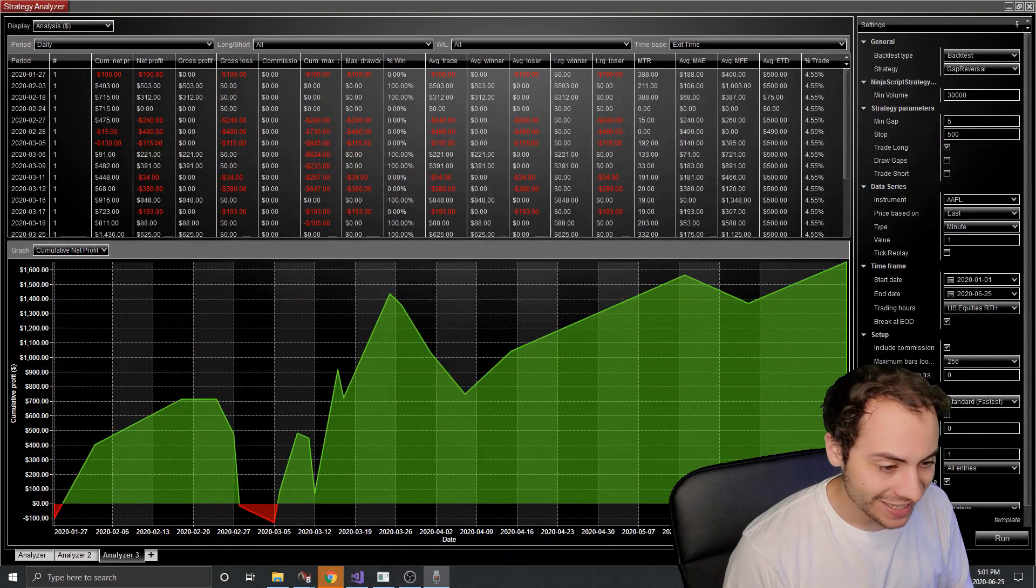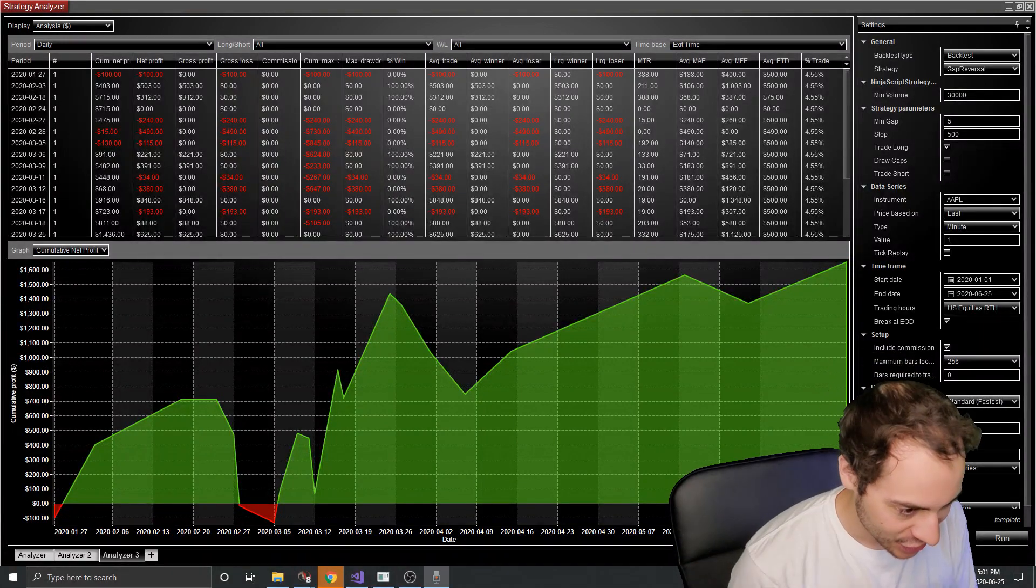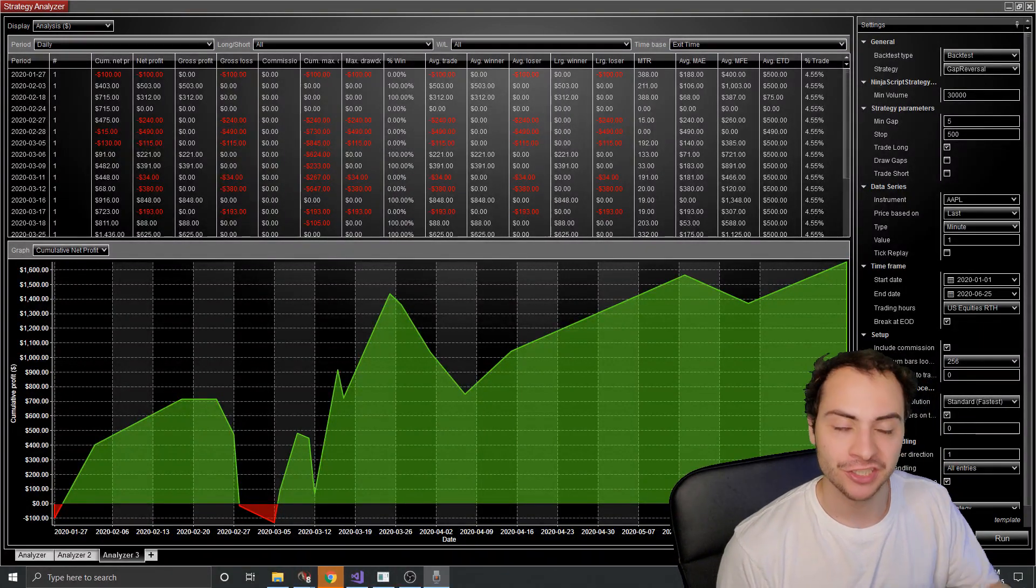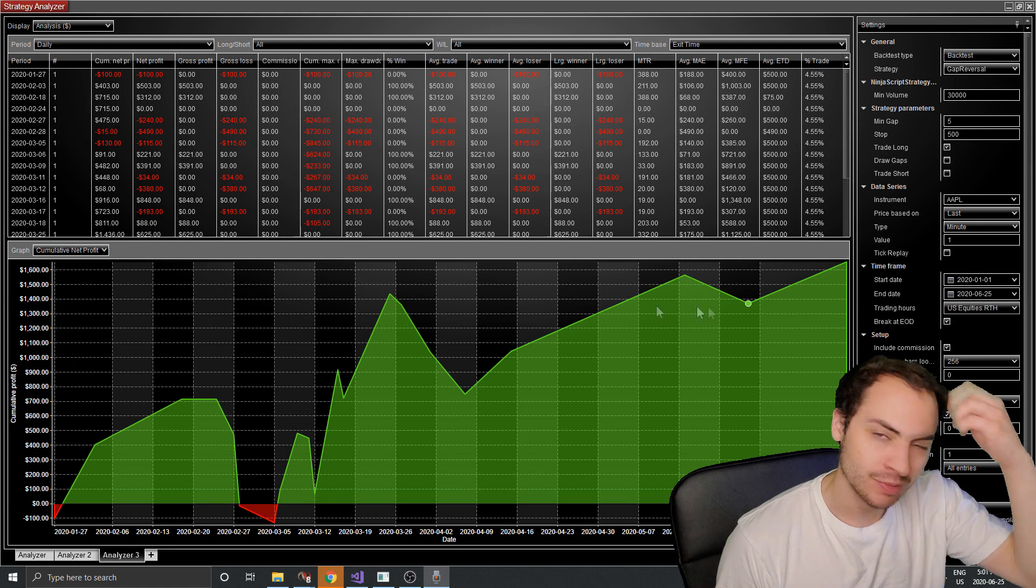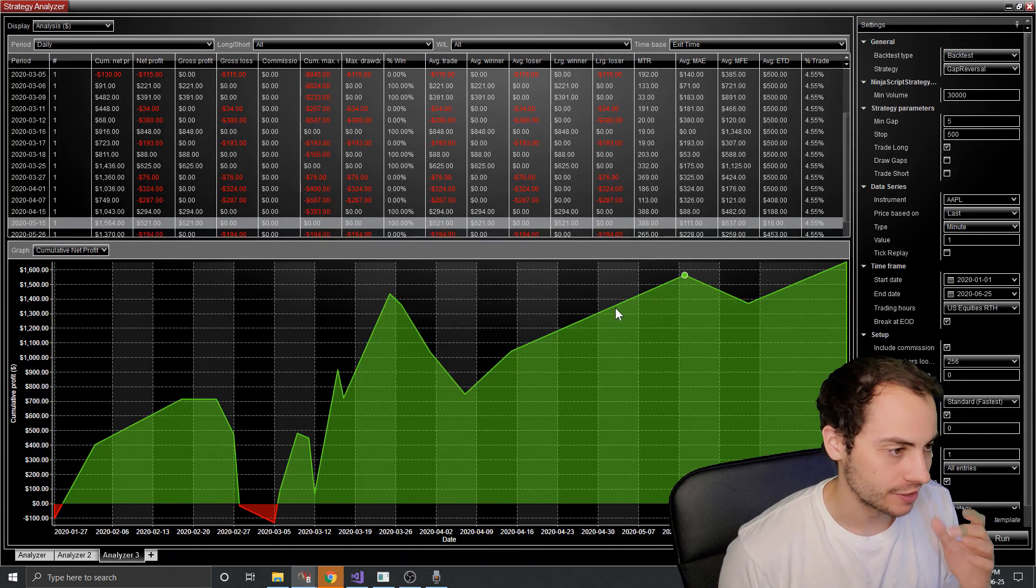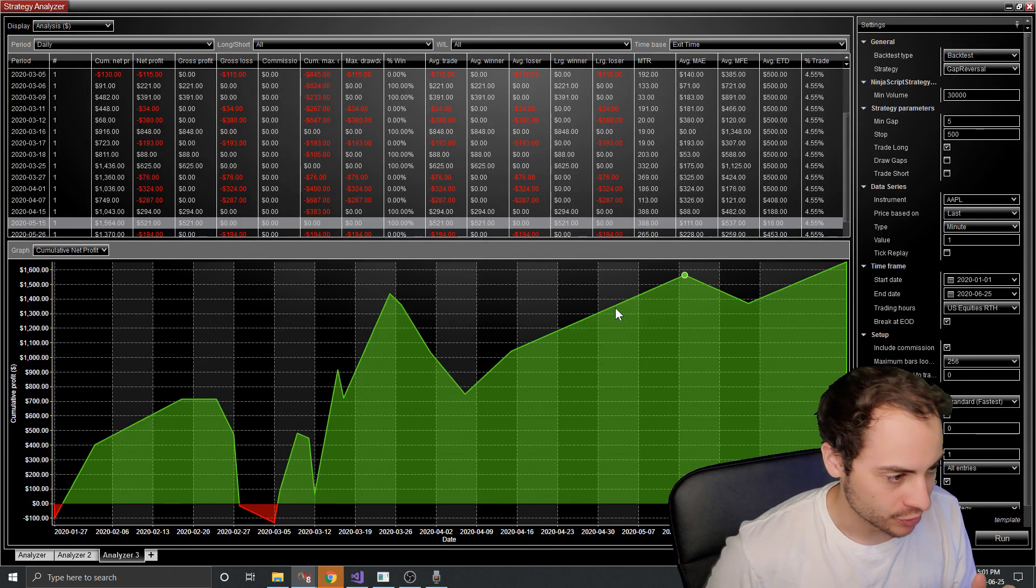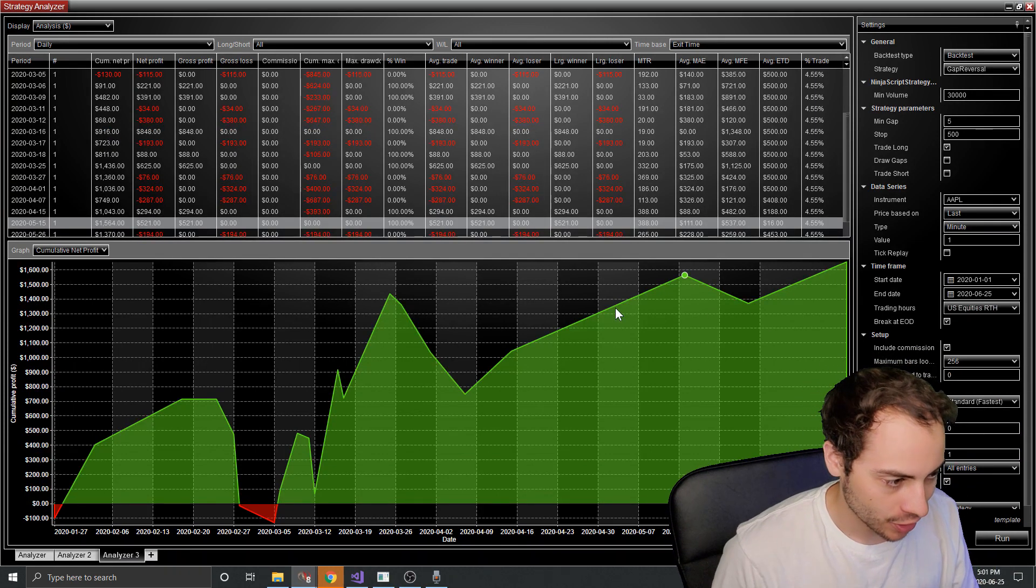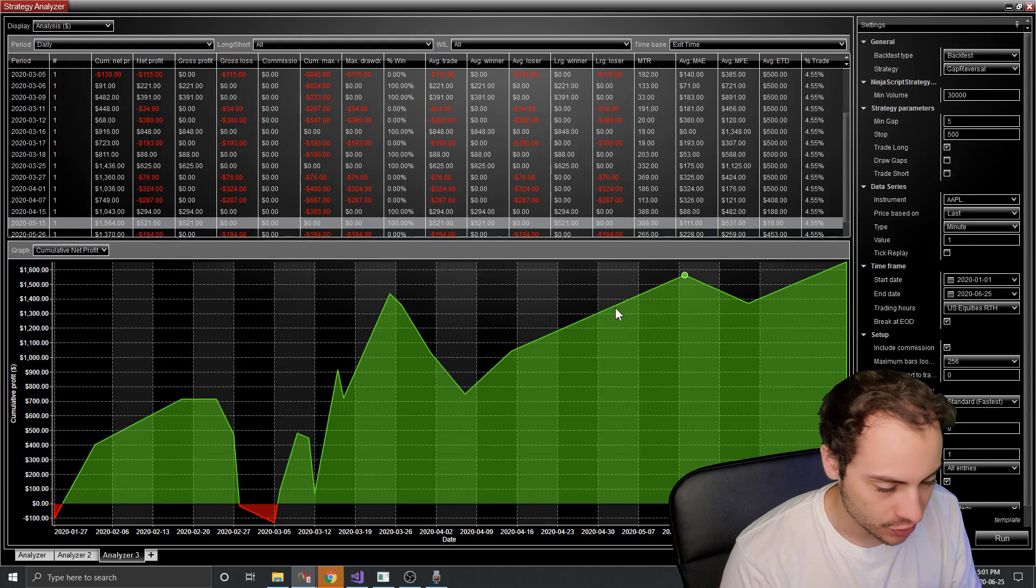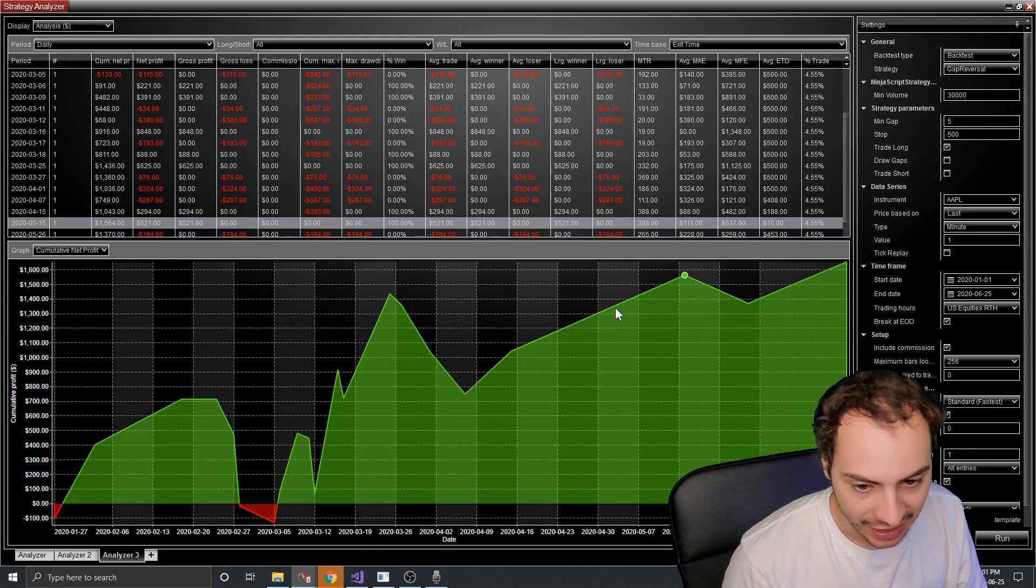All right, guys. So I've made some changes. I've made some optimizations. It took me about a day to work on some stuff, but here's the results from Apple stock from January 1st, 2020 till today.